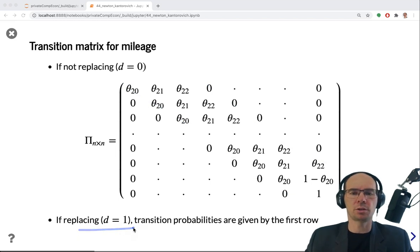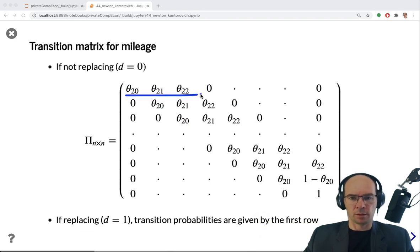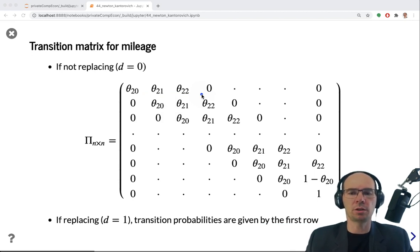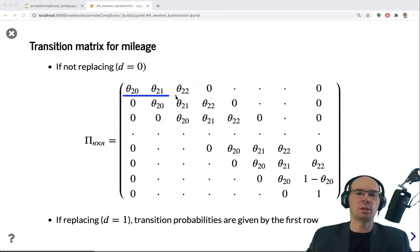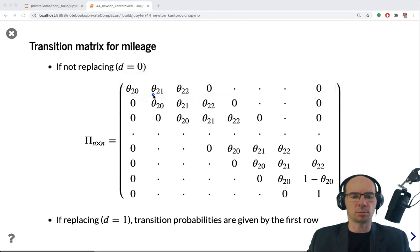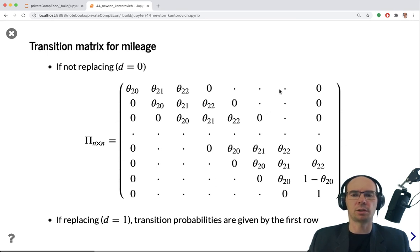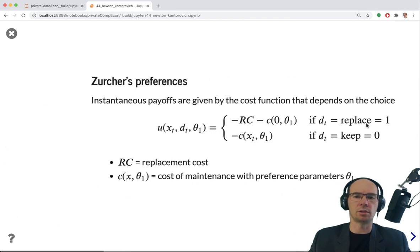If the engine is replaced, the transition probabilities are given by the first row of this matrix. Keeping the bus with a new engine and replacing the engine lead to the same transition probabilities, all in the first row. This allows us to economize on implementation and not distinguish between transition probabilities conditional on the decision, working with one matrix while keeping in mind that the first row corresponds to the replacement decision.